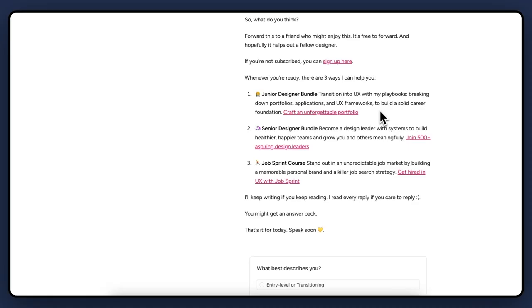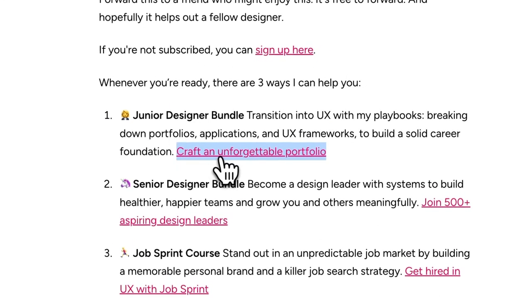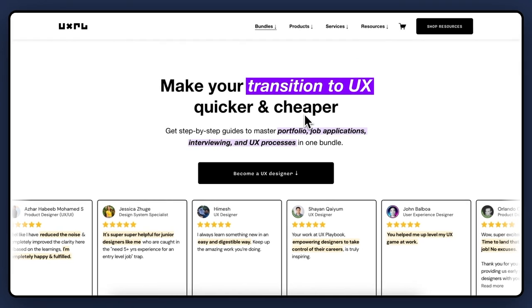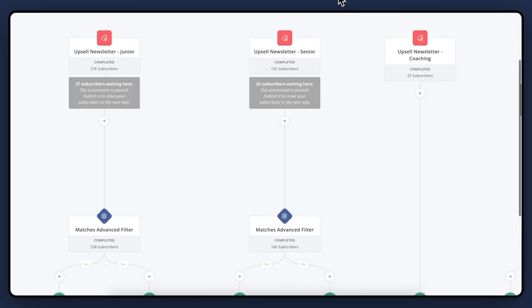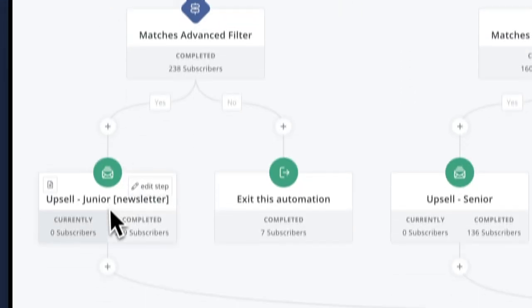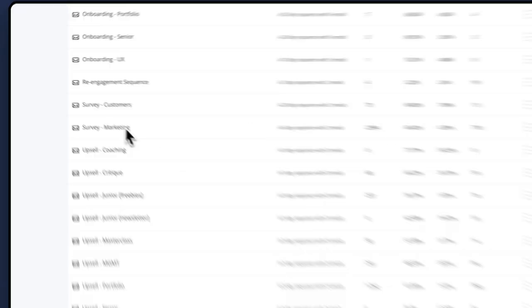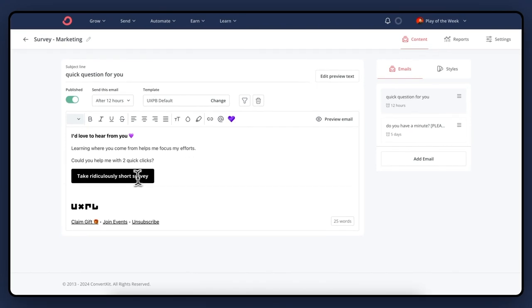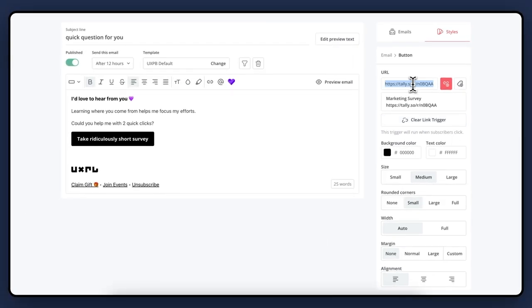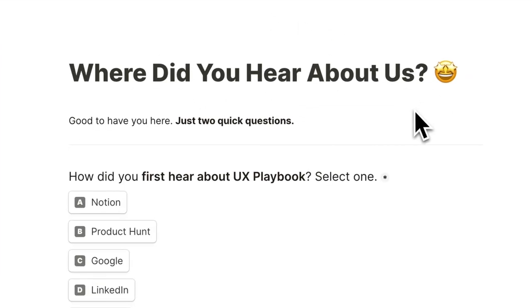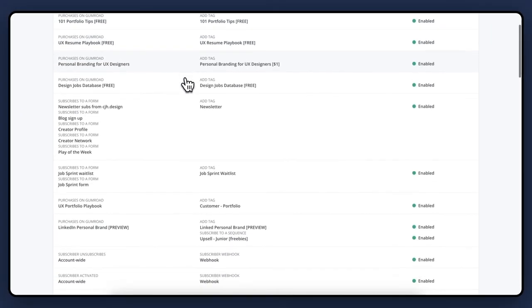Last but not least is link triggers. You can actually track who clicked on which link and trigger an action if they did. There are two ways I use this. First, when readers click on one of the call to actions at the bottom of my email, it opens the landing page, but it can also tag them and I can immediately put them in an automated sequence. The other way I use it is with surveys. People are kind of sick of surveys, so if they clicked on the link, I assume they completed one of my marketing surveys — the one that says 'where did you hear about me?' — and then unsubscribe them from future emails and future surveys.